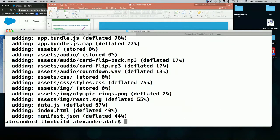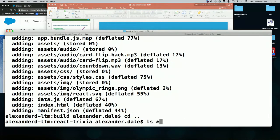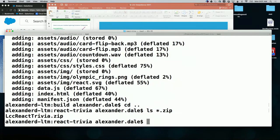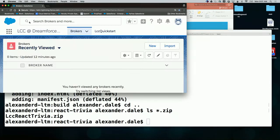Once that's built, all I have to do is go into the build directory and create a zip file from that. I'll call it LCC React Trivia. So now I can show my LCC React Trivia app — this is just the React application zipped up.